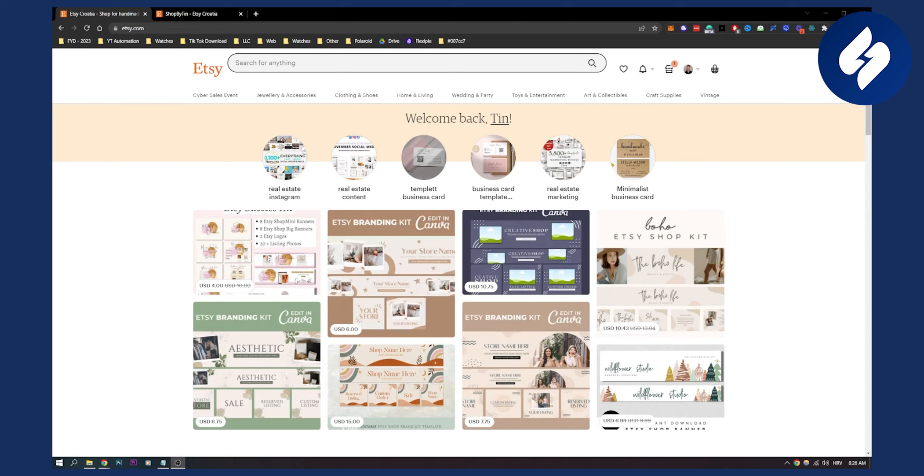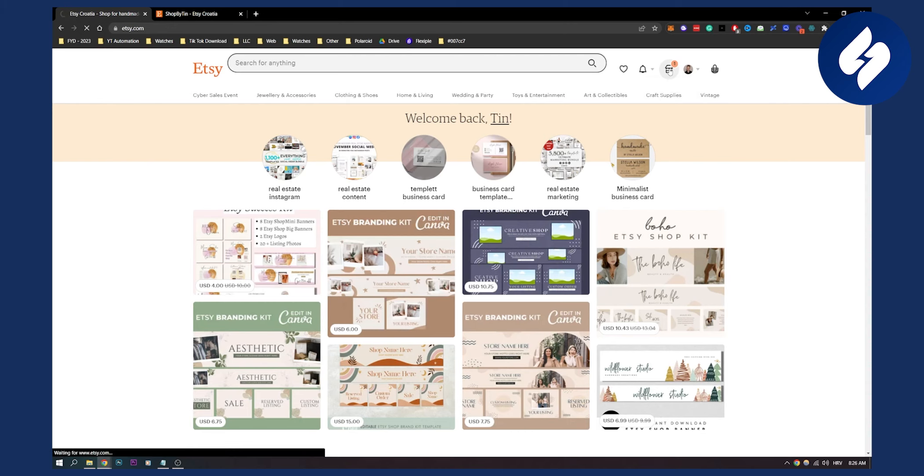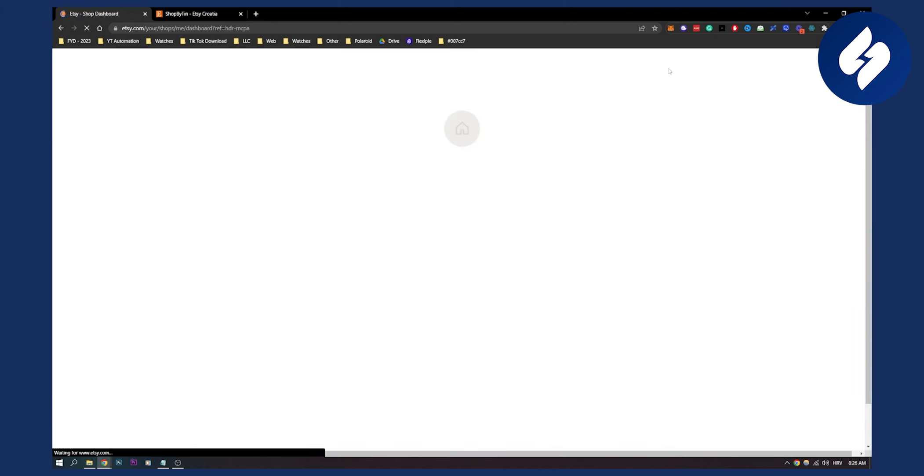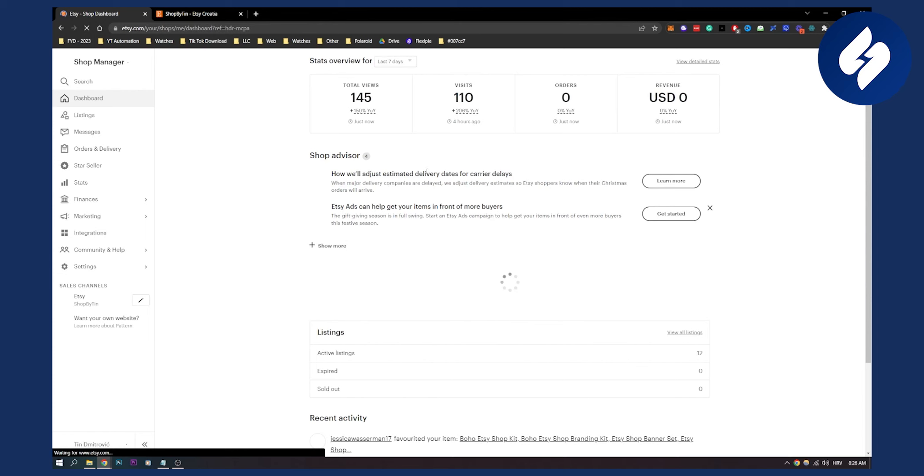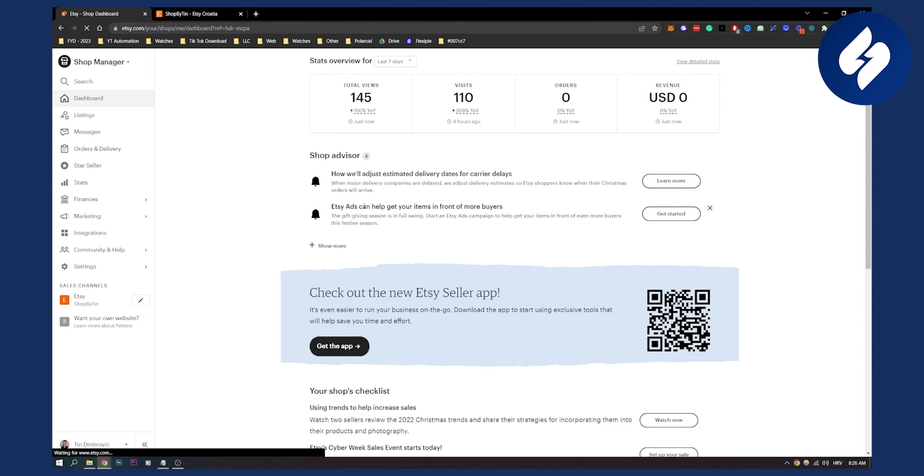This is fairly simple, so let's get started. First, go to Shop Manager. From Shop Manager, you'll see your Etsy shop with an edit icon.